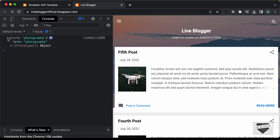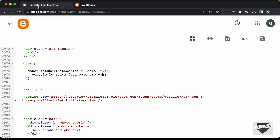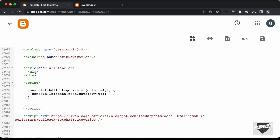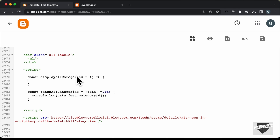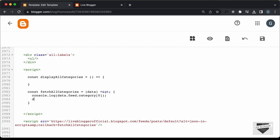Each category is an object, so if you open it we have a term property. To get the actual category name, you have to type .term. Let's go back to our code and write a function to populate the unordered list. Let's create a function named displayAllCategories and pass the categories to this function. Let's call the function: displayAllCategories(data.feed.category) and delete the console.log line.